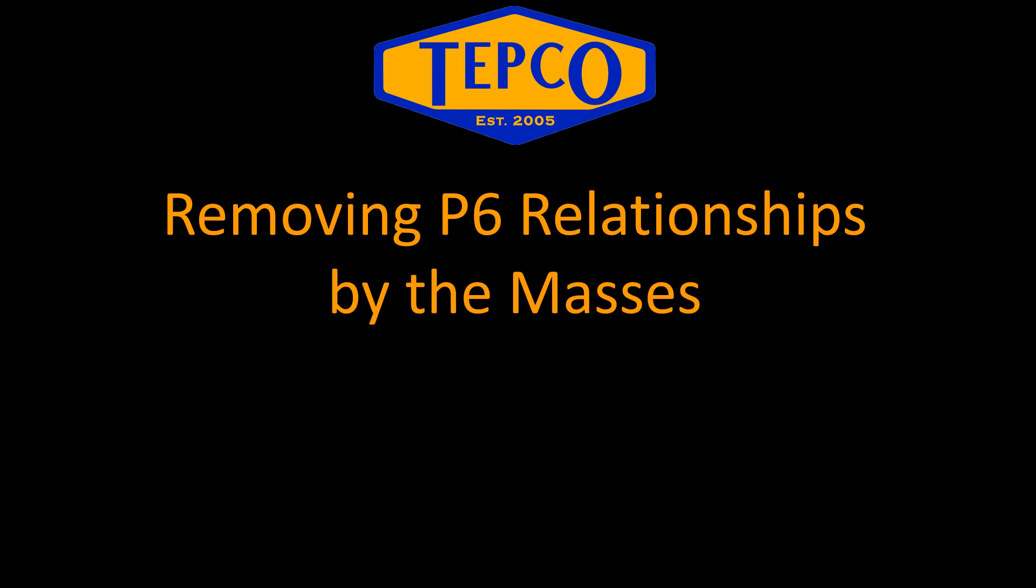Hi, this is Dan Stamnes with TEPCO, and today I'm going to talk about removing relationships in P6, but specifically removing them by the masses.